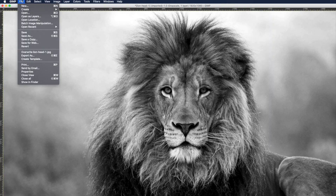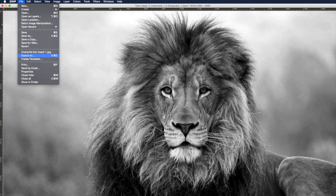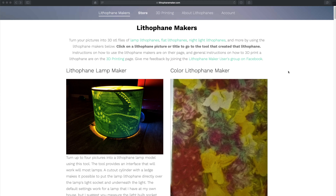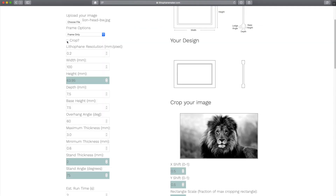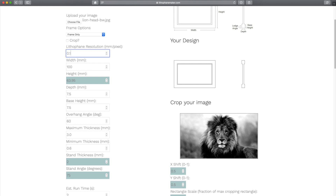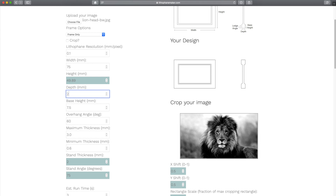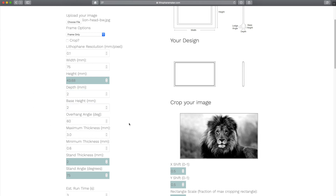Once I've edited the image I save it and export it as a JPEG file. Then I go to my browser and go to lithophanemaker.com and adjust the settings — I'll leave the exact settings I used in the description below. Once finished, export your file as an STL file, load it up in your favorite slicer, slice it, and put it on your printer to be printed.